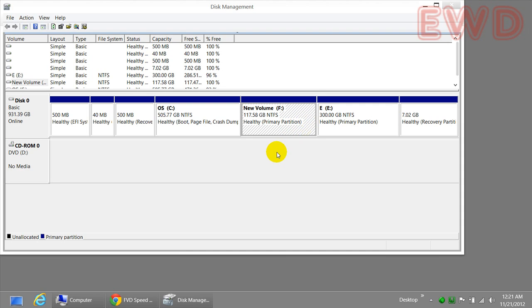Before you do this, as a warning, just make sure that you backup all the files on your drive or else you're going to be losing it. Once you delete the drive, all the files are gone, so make sure that you get a backup copy of it.